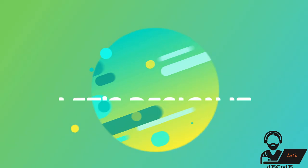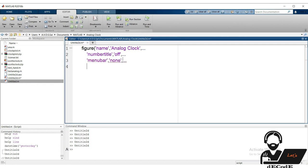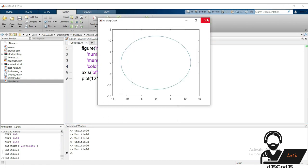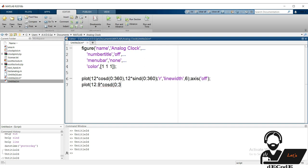Now let's draw the static clock. Create a figure with name 'analog clock', disable its number title, remove its menu bar, and change the background color to white. Draw the outer circle at radius 12 units, increase its line width for a better view, and place axis off after the plot so the difference is visible.